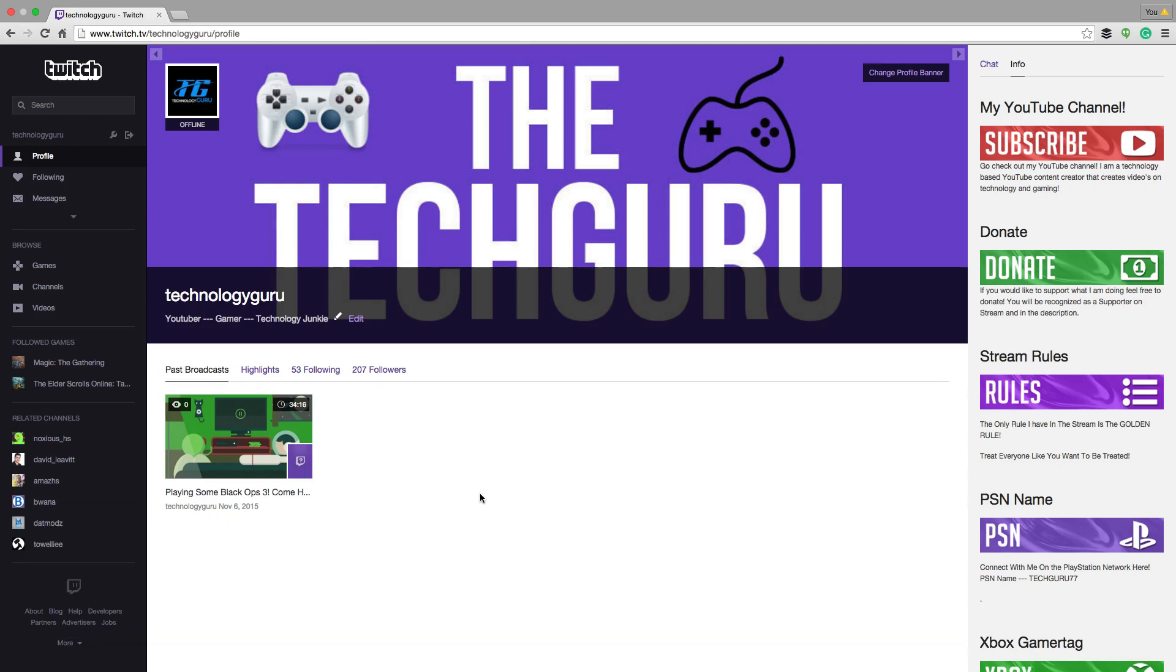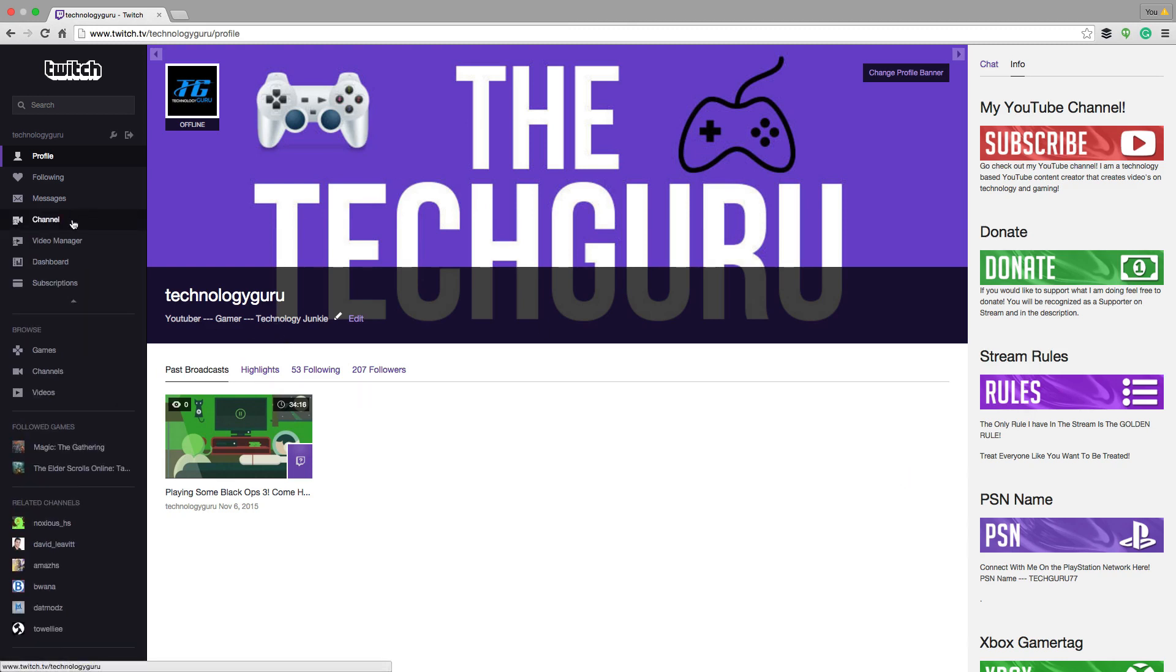Anyways, you can choose which thumbnail you want to use. In order to do that, all you have to do is log into your Twitch account and then go over to the video manager.